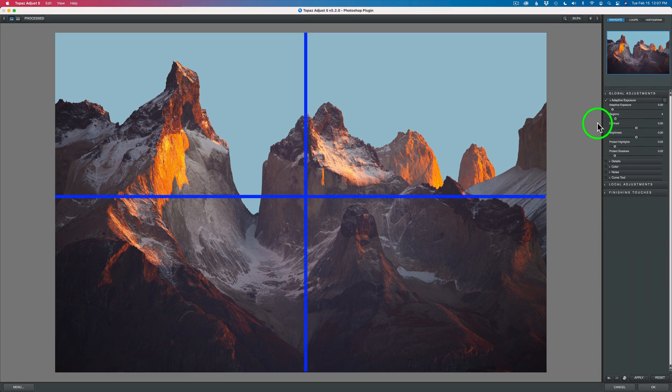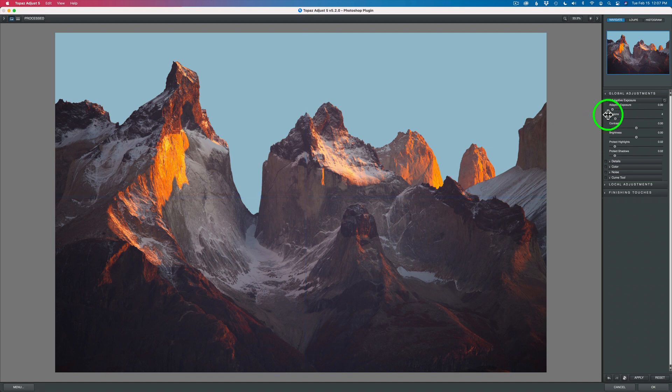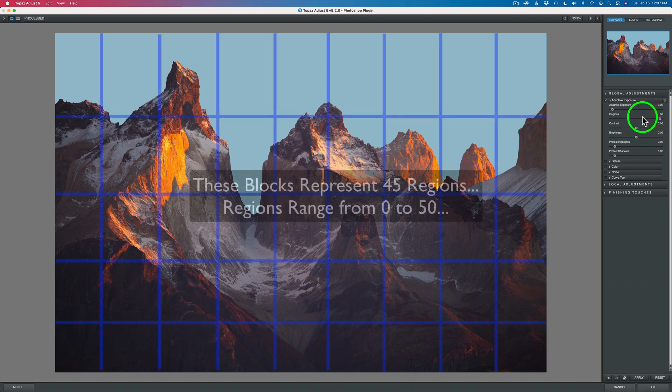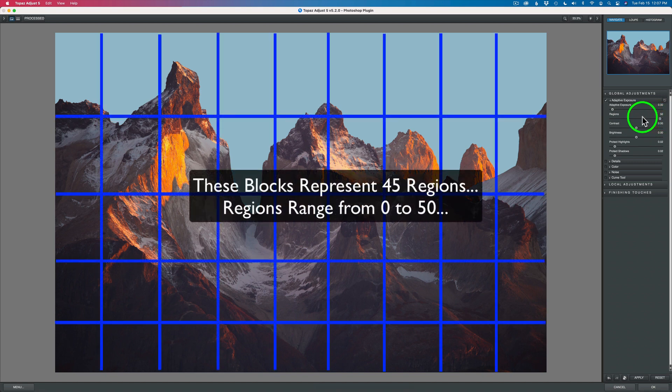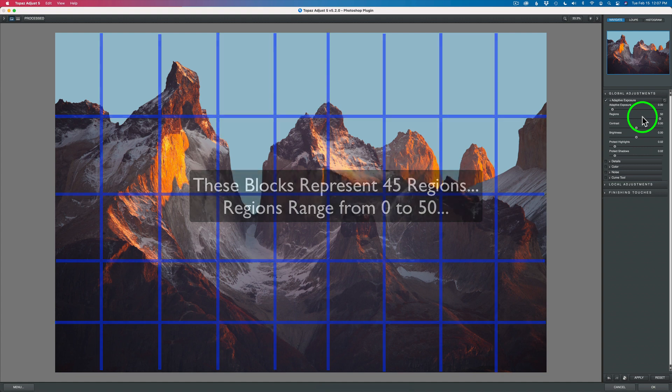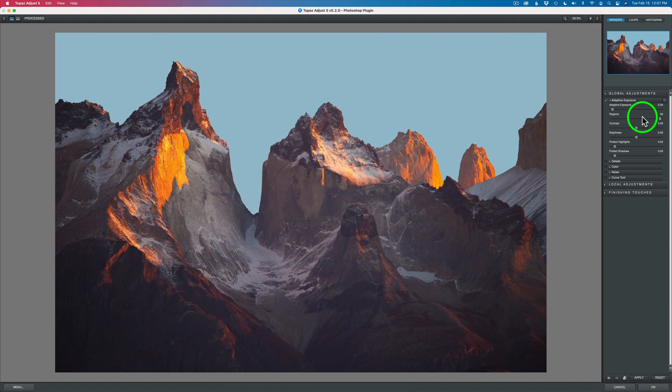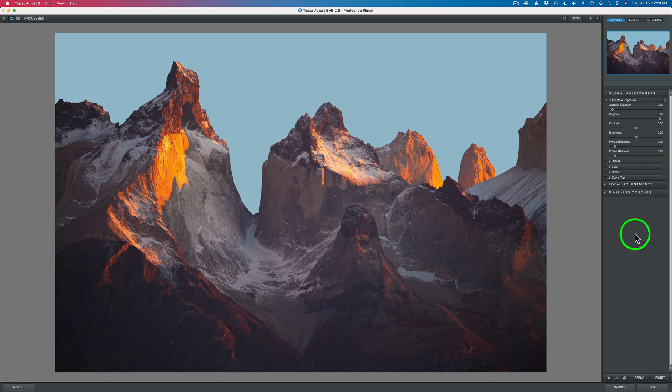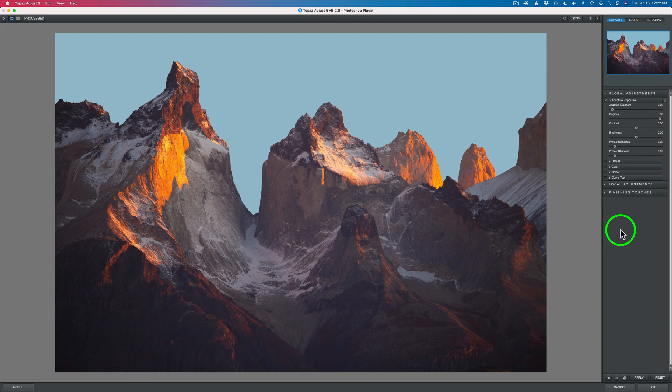Adjust 5 analyzes each one of those regions independently. You can take this region the whole way up to 50. When you take it up to 50, this is where you can really take on that HDR look because it's putting 50 different blocks or regions on your image. It's examining each one of those independently, which gives you a lot more precision in your exposure adjustment. It looks at each block or region independently and makes its adjustment based upon each separate region. Let's go ahead and make an adjustment.